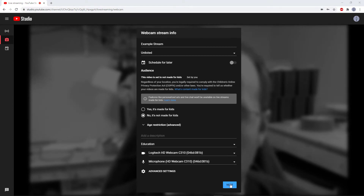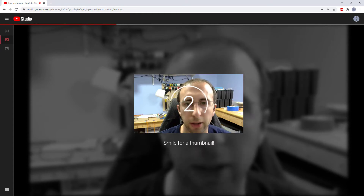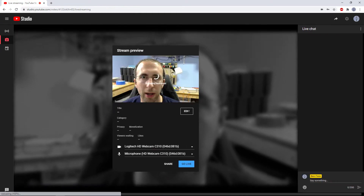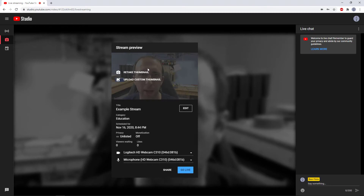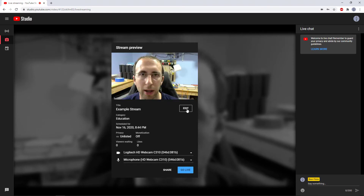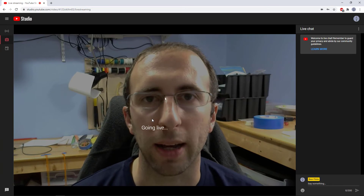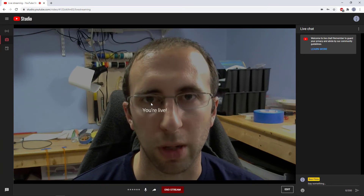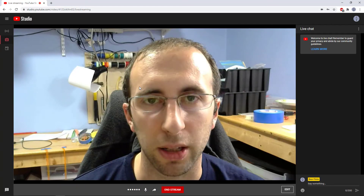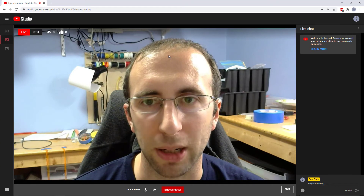Once you have all those settings how you want them, you click Next, and it's going to ask you to make a thumbnail. That countdown might catch you off guard at first and give you an awful photo if you weren't paying attention. But you can always retake the thumbnail or upload a custom thumbnail, and you'll have an option to go back and edit any of the previous settings. Then when you're ready, you hit the go live button. It will give you a loading icon as it starts, and then it will start your stream. I started an unlisted stream, so I'm the only one here — nobody else can see this.